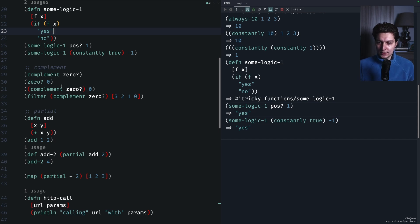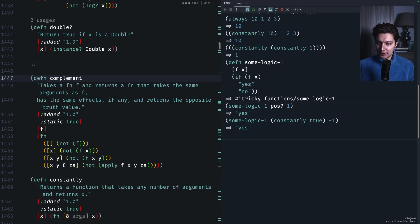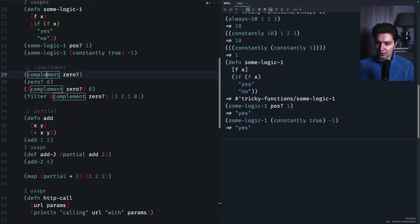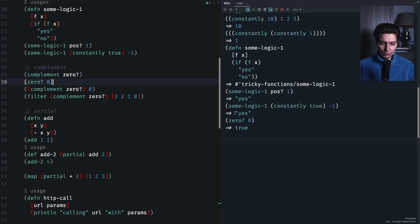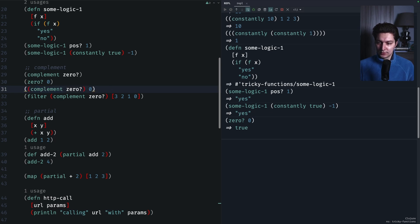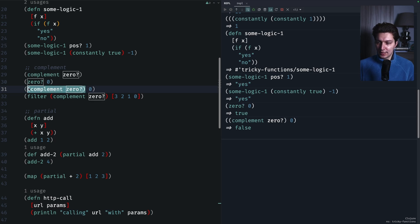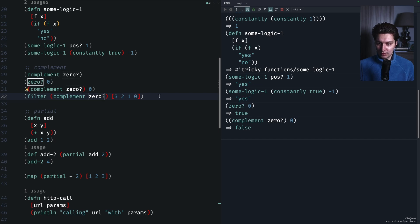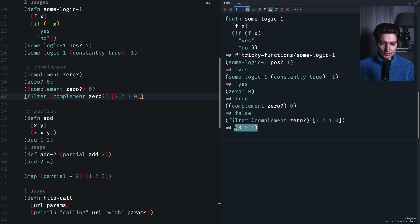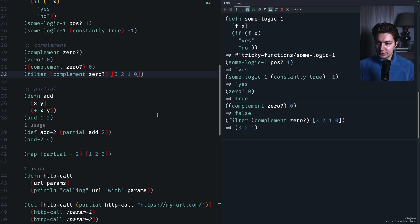Next is `complement`, which is really easy to understand. It returns the opposite truth value of the result of the original function. So if `zero?` of 0 returns true, the complement of `zero?` will return false for the same value. Here's an example using it in filter: we want to filter everything that's not zero, so we do `(complement zero?)` as the predicate. The result is 3, 2, 1 without the final zero.